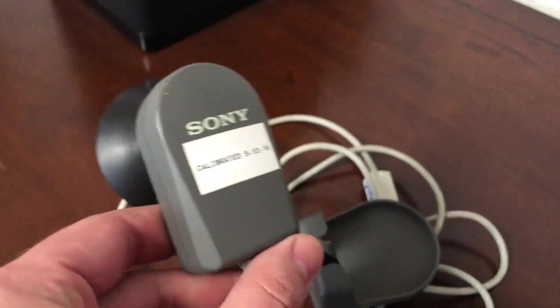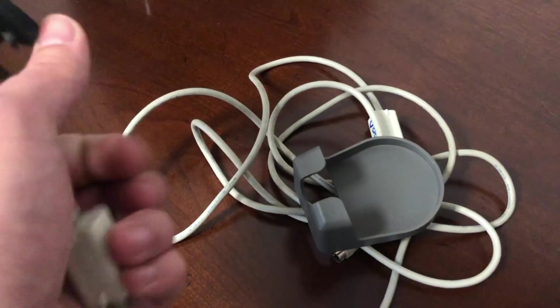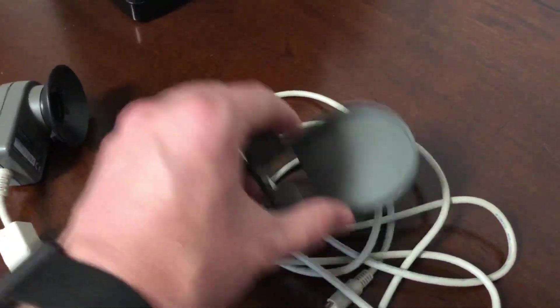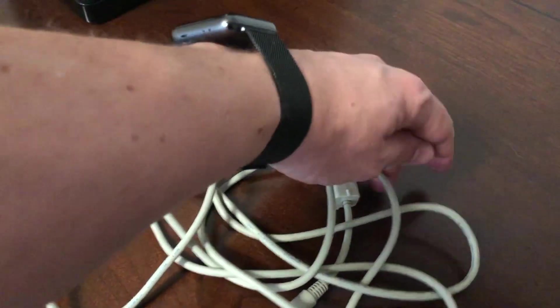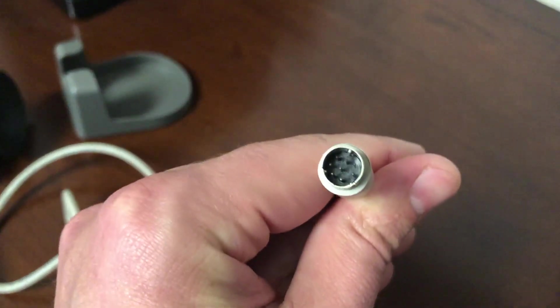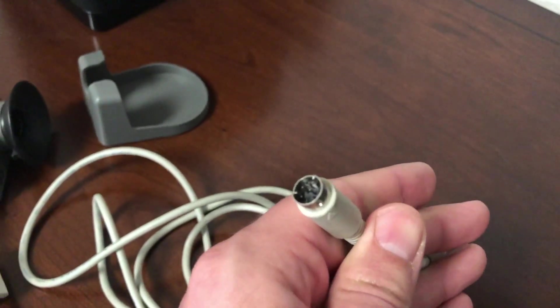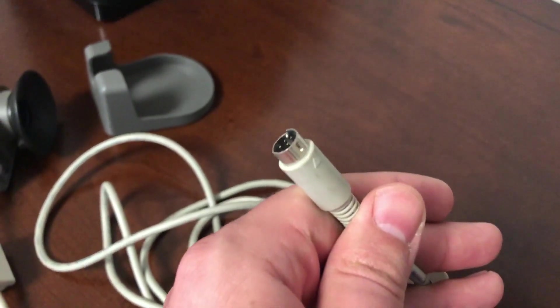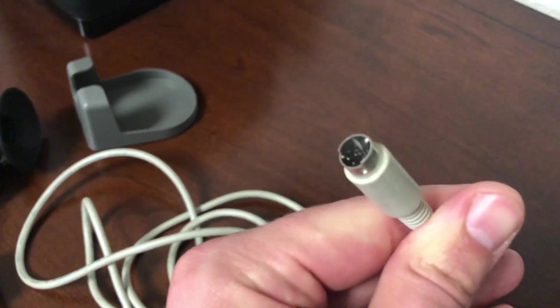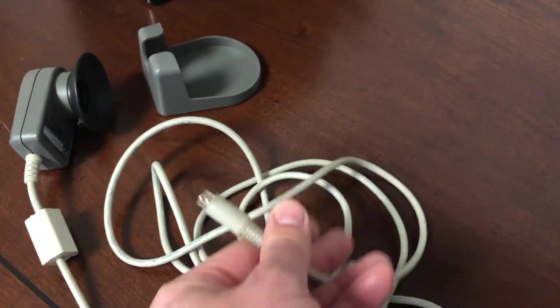So today I'm going to be showing this cable, how it works. It comes with just a MiniDIN 8 connector. It's just a standard MiniDIN 8 cable. And it just plugs right into the front of the monitor. So, let's check it out.